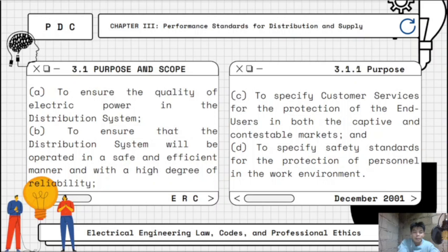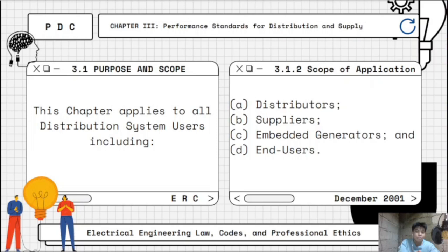The forepost and scope: First, to ensure the quality of electric power in the distribution system. Second, to ensure that the distribution system will be operated in a safe and efficient manner and with a high degree of reliability. Third, to specify customer services for the protection of end-users in both the captive and contestable markets. And lastly, to specify safety standards for the protection of personnel in the work environment. For scope of application, this chapter applies to all distribution system users including distributors, suppliers, embedded generators, and end-users.